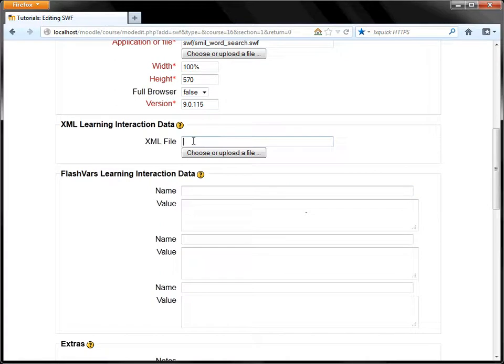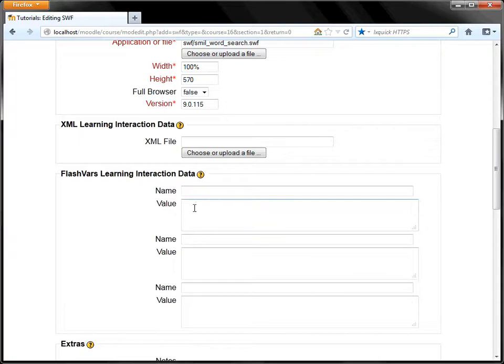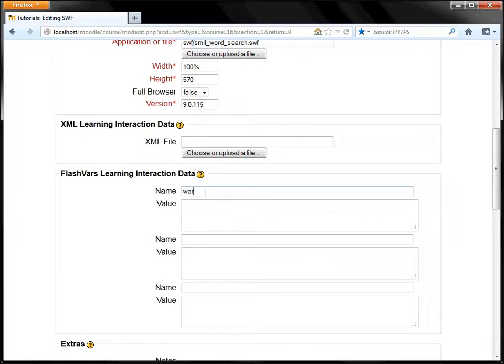And now instead of putting anything in the XML file, we're just going to add the vocabulary directly here. So, the name of the variable we want is words. It's always words. And then the list of words we'll put here in value.